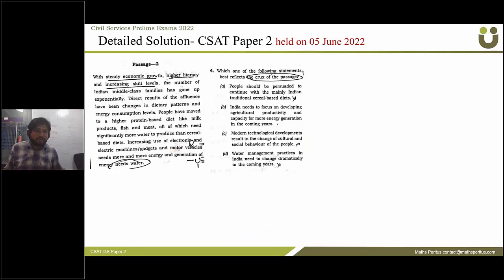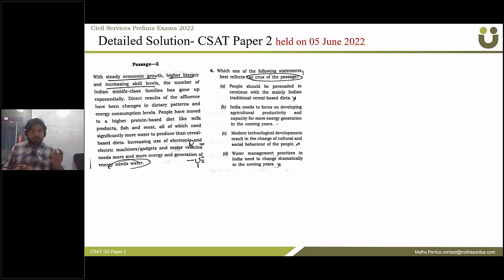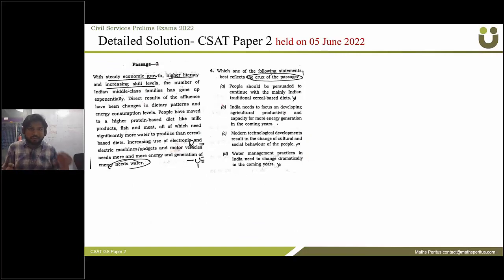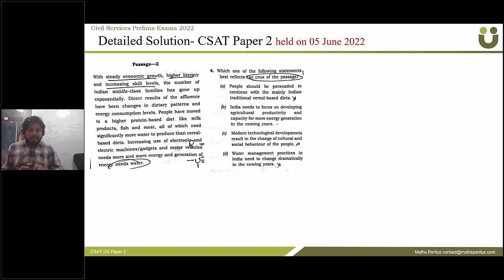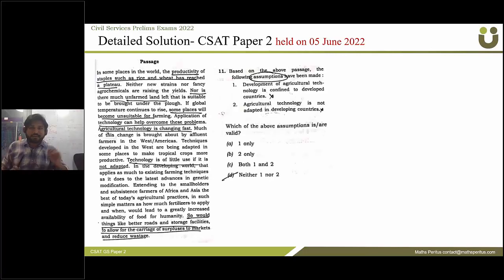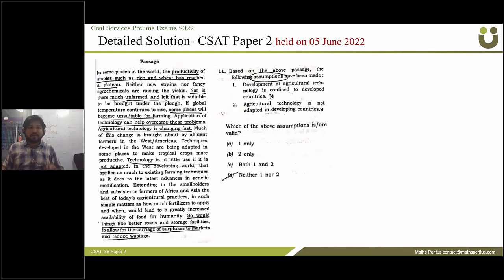The next passage talks about economic growth. The question asks about the crux of the passage, and the correct answer is option B. The next question asks about the following assumptions made: development of agricultural technology is confined to the developed countries, and agricultural technology is not adopted in the developing countries.